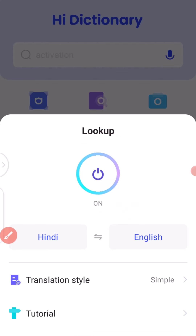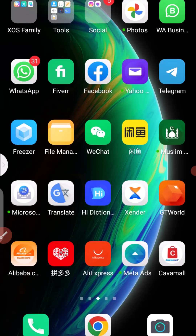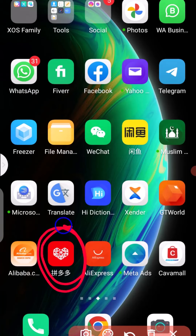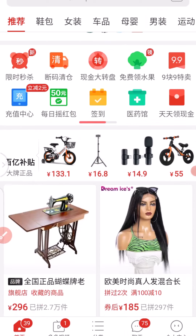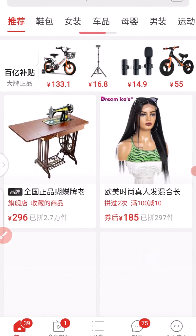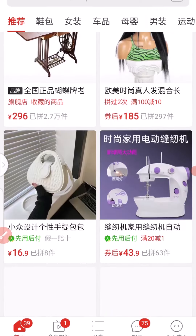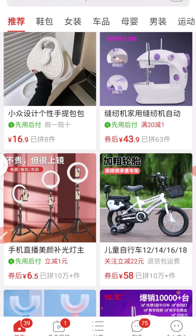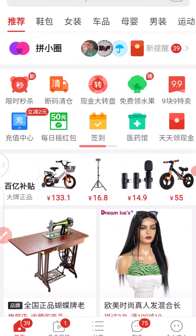So once you have this iDictionary set up, we can now exit from this hub and head over to our Pindodo Hub right here. So I'm going to click on my Pindodo Hub. Once you click on your Pindodo Hub, it is going to open up.